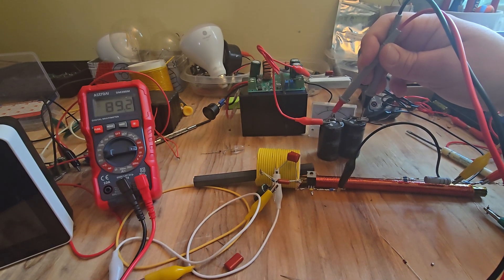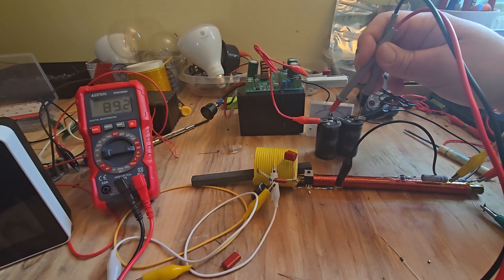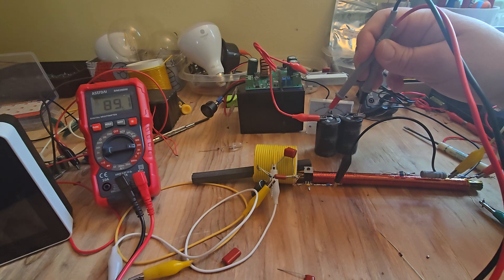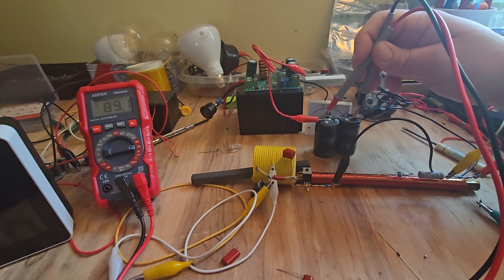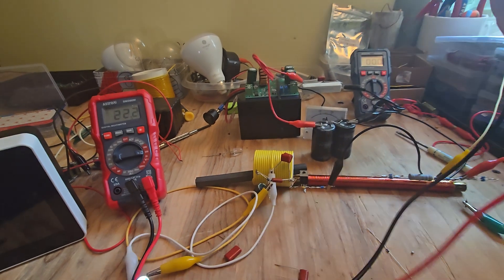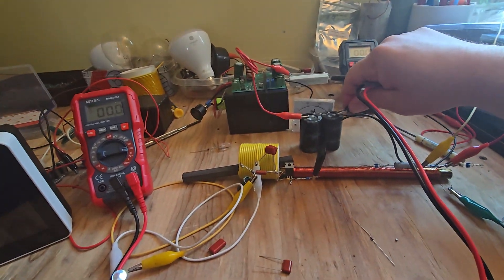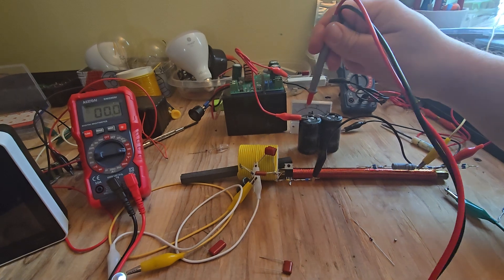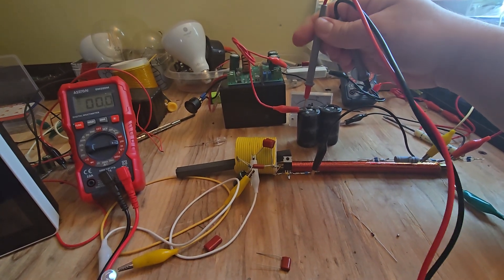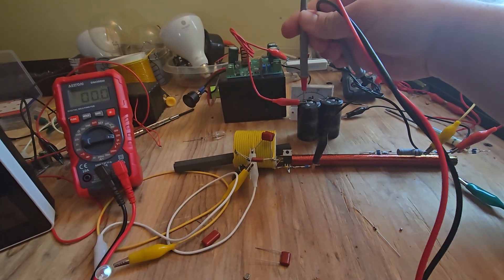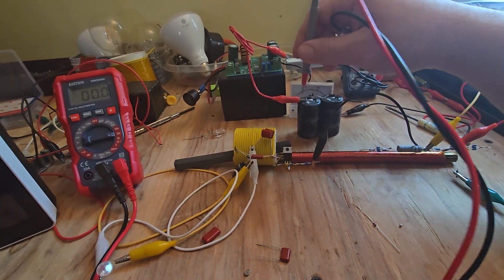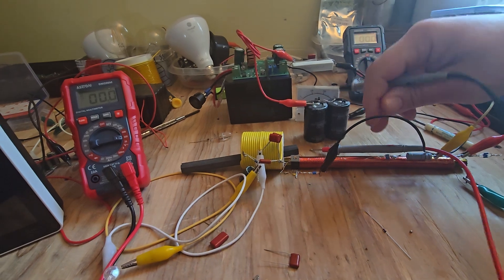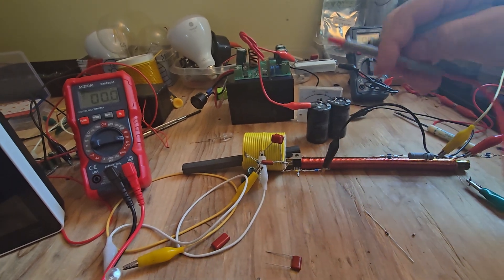They're just slowly naturally decaying from their inherent discharge process. I will disconnect the transmitter again. We will see the natural inherent slow decay of the capacitors.